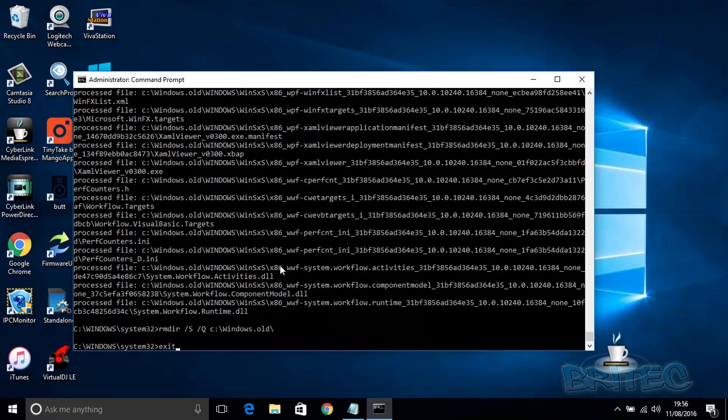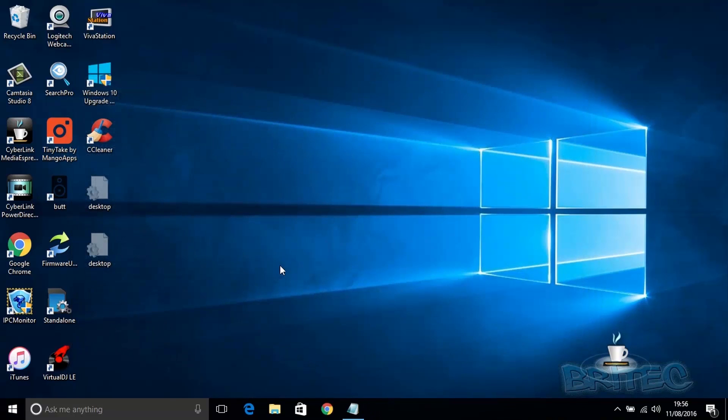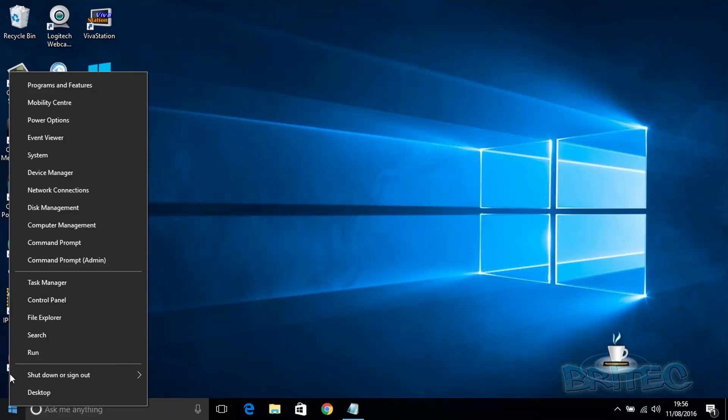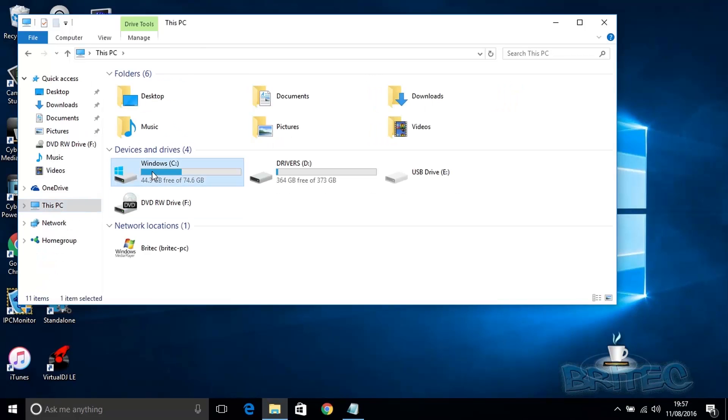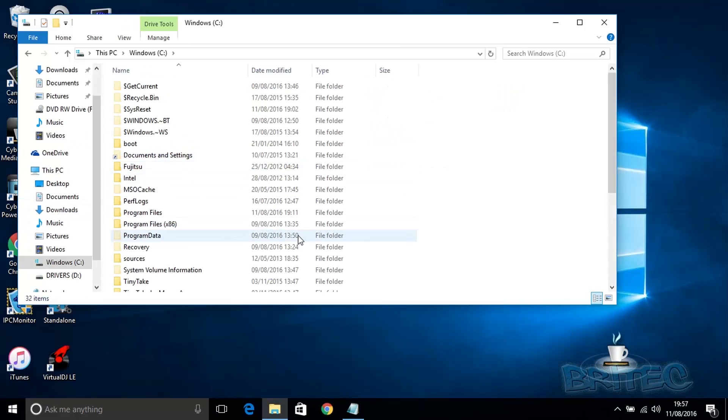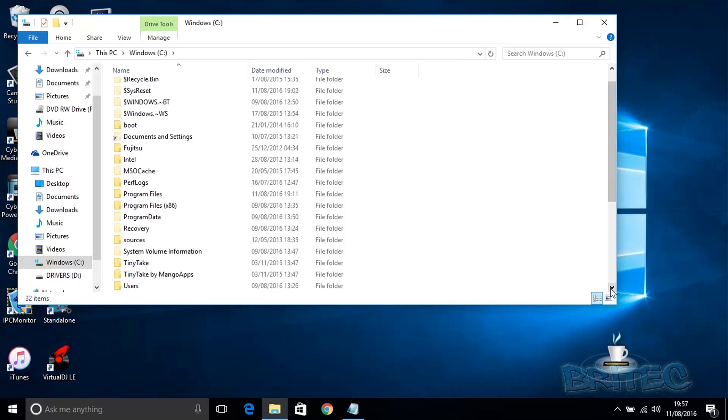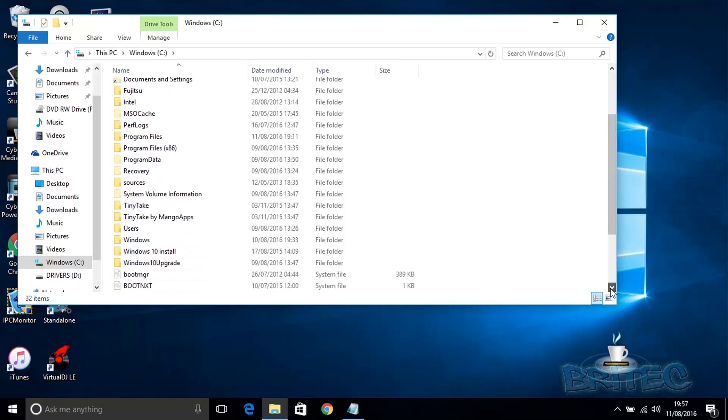And now you can take a look and see your folder is now removed, and you've just reclaimed a large chunk of space on your C drive. So you can see here it is now removed. There are other folders you can remove that take up a large amount of space as well.